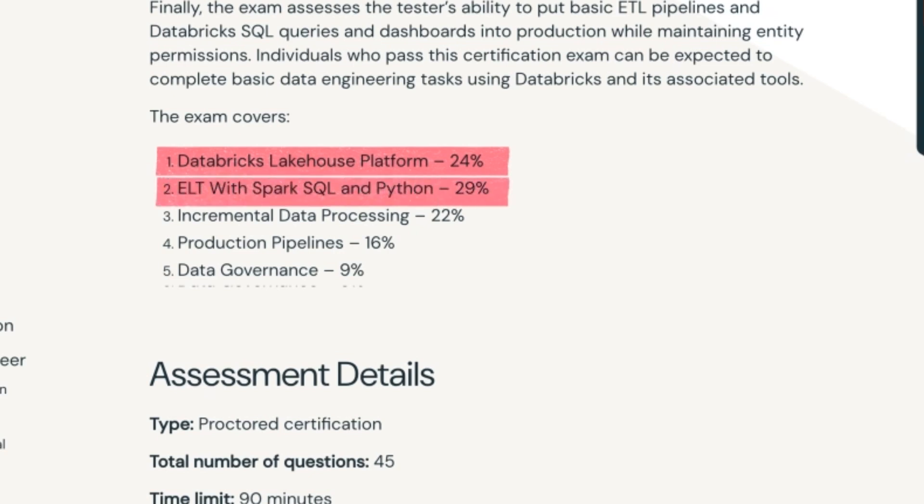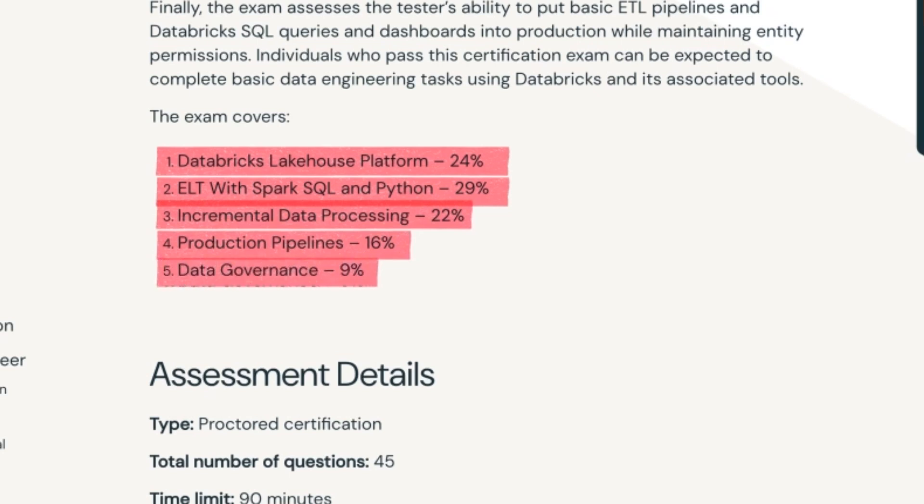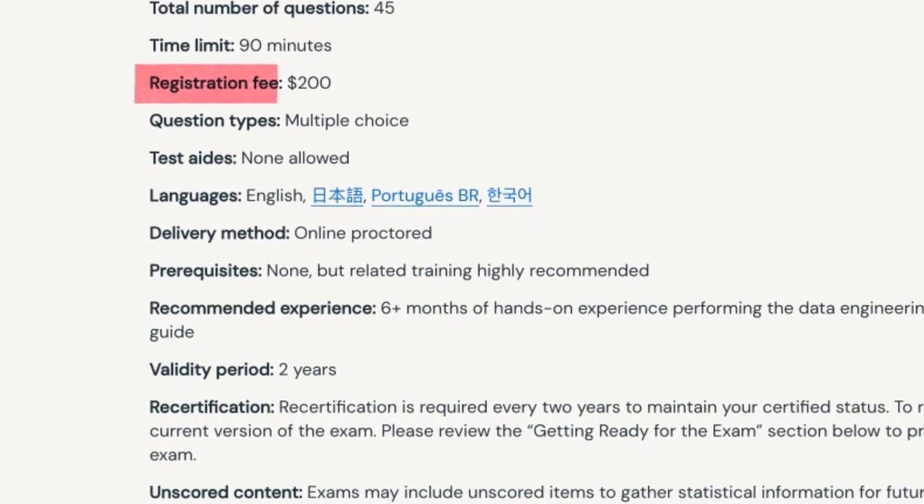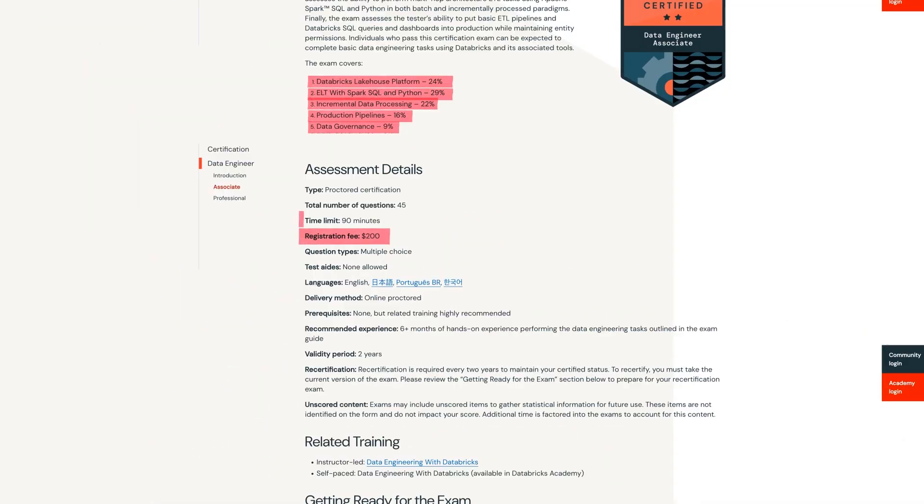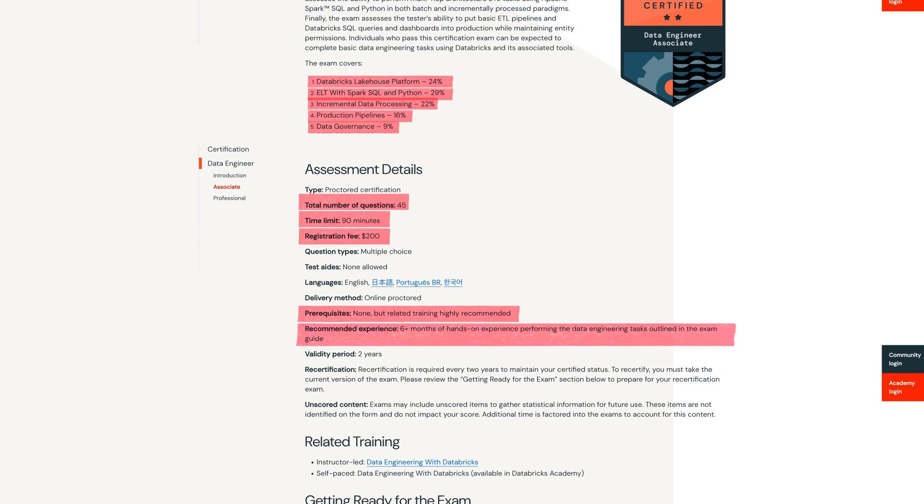If we look at the details of the exam it's actually divided up into five different sections. The first one is the Databricks Lakehouse platform which is 24% of the exam. Part two is ELT with Spark, SQL and Python and ELT stands for Extract, Load and Transform and this is around 29% of the exam contents. Then incremental data processing at 22%, production pipelines at 16% and finally data governance at another 9%. When it comes to the price it's 200 bucks for the certification and you have 90 minutes to answer 45 multiple choice questions. They don't have any prerequisites but they do recommend related training and they also recommend six months of hands-on experience with data engineering and the tasks outlined in the exam guide. I do believe that it should be achievable even without a job because you can get experience from projects and other forms of learning not just work experience.